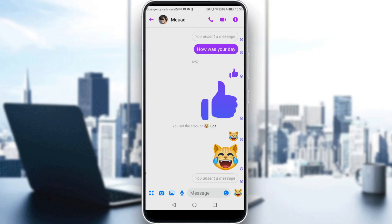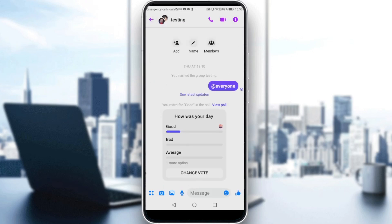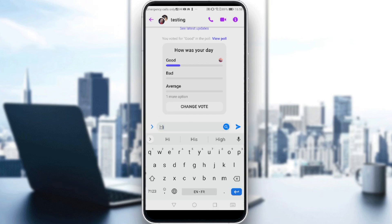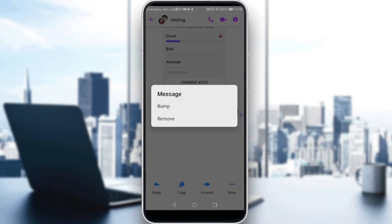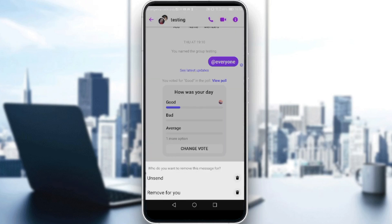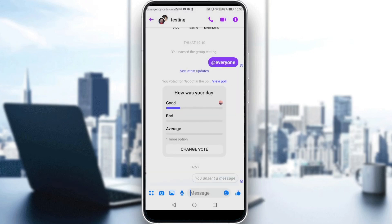This works the same way in a group chat as well. If I click on a message here, I have the same options — clicking 'More' shows the 'Remove' option. I can choose 'Unsend' to unsend it for everyone. That's it for this video, guys — I hope you liked it, thanks for watching and goodbye.